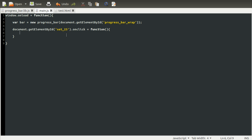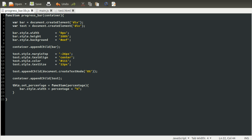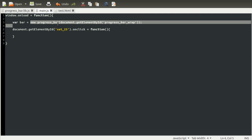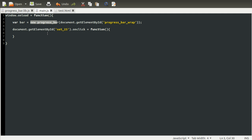Inside our onclick method, we need to set the percentage. We can call the method that we defined here, setPercentage, from this bar variable we created from the new object. So we just do bar.setPercentage, like so. Then we just pass in the percentage that we want to set. So in this case, 25.